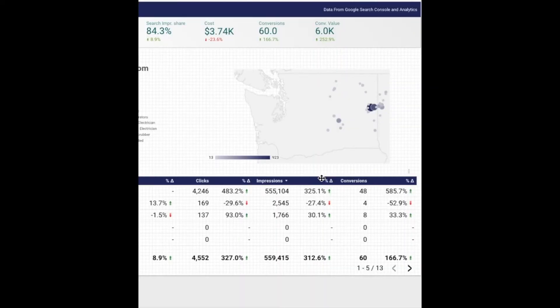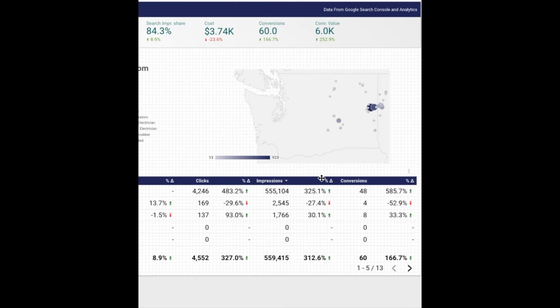For example, blending cost and revenue would automatically calculate your return on ad spend. This site is a local lead generation site rather than an e-commerce site, so we will be calculating cost per conversion value to see our return on ad spend.